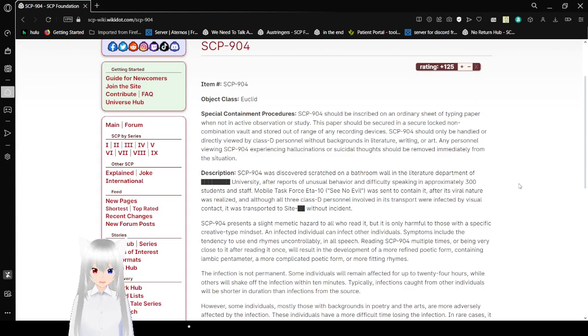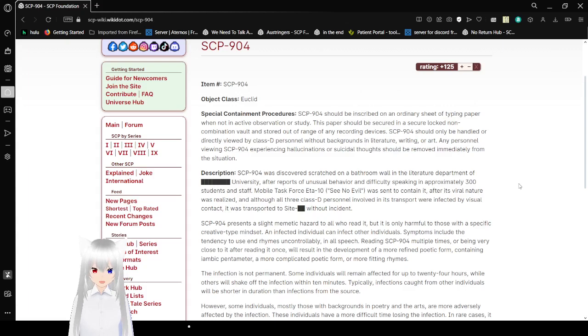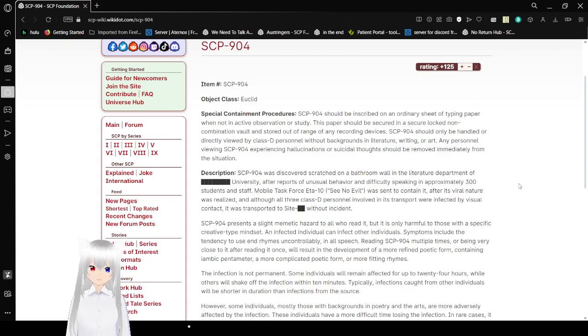SCP-904 should only be handled or directly viewed by Class C personnel without backgrounds in literature, writing, or art. Any personnel viewing SCP-904 experiencing hallucinations or suicidal thoughts should be removed immediately from this situation.